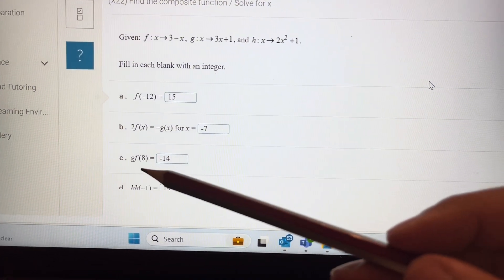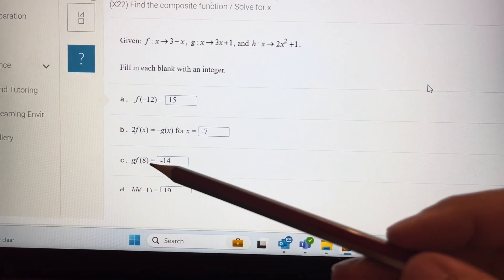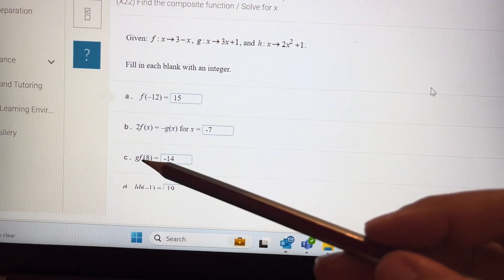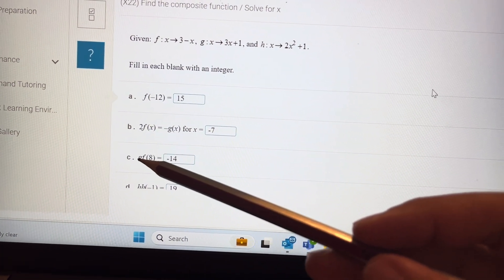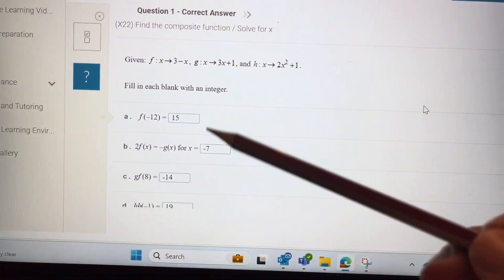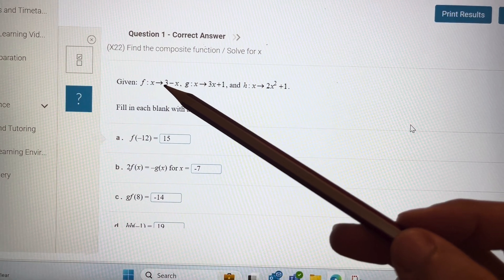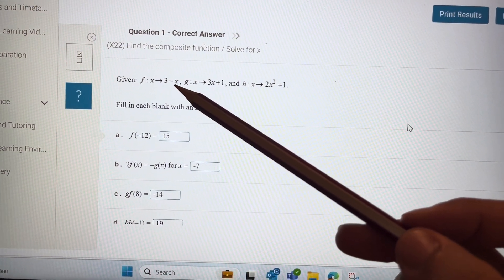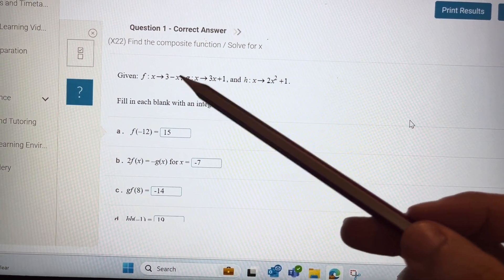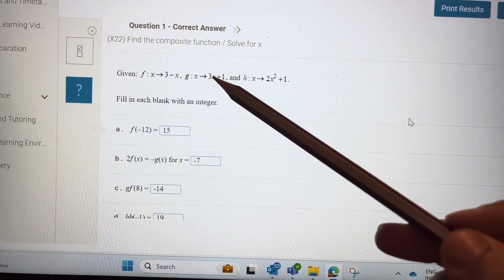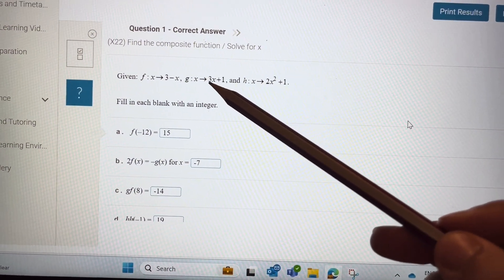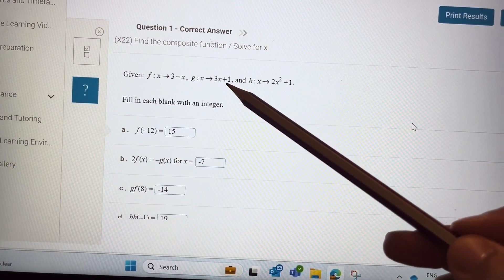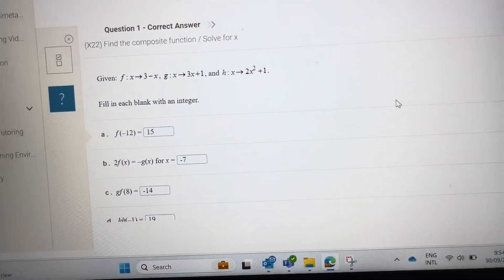For g of f of 8, you will put 8 into the function f, and then substitute the result into g. Put 8 into f: 3 minus 8 is minus 5. Then put minus 5 into g: minus 5 times 3 is minus 15, minus 15 plus 1 is minus 14.